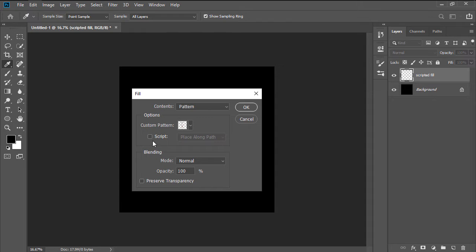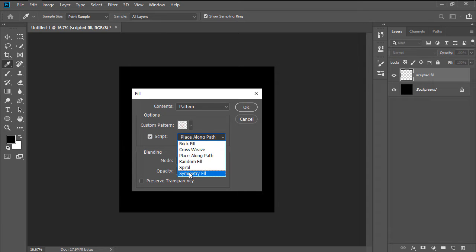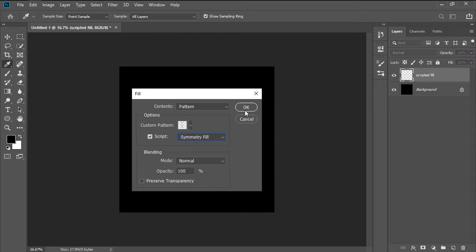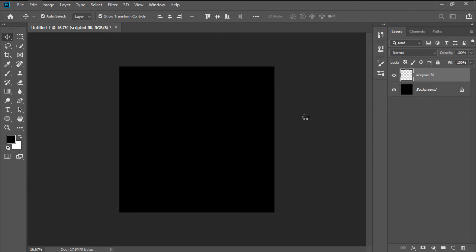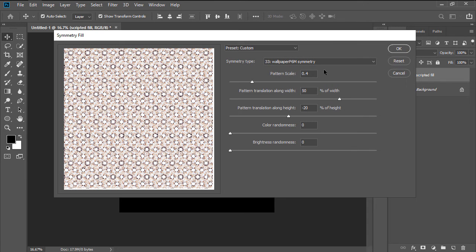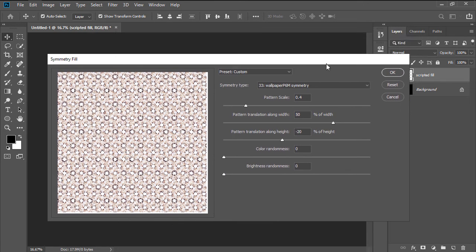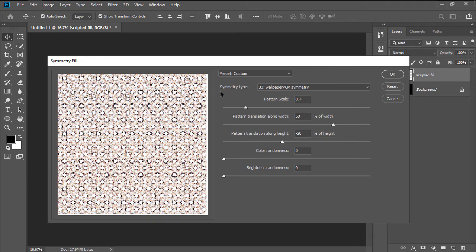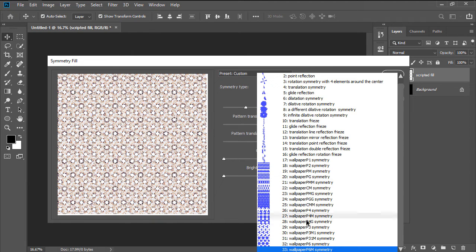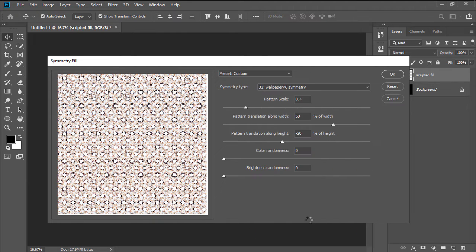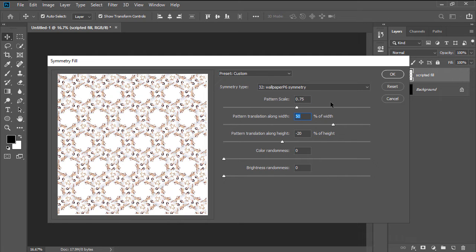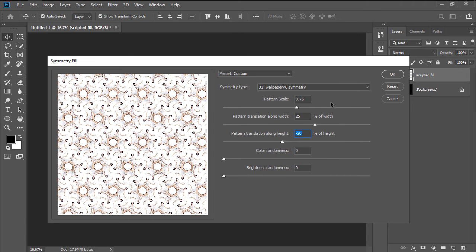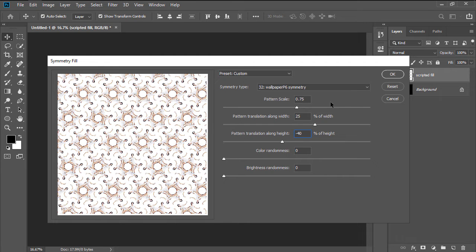Move on down and enable the Script checkbox, making sure to set it to Symmetry Fill. As soon as we hit OK, a new Symmetry Fill window will appear. We'll want to set the Symmetry Type to 42 Wallpaper P6 Symmetry, the Pattern Scale to 0.75, the Pattern Translation along Width to 25%, and the Pattern Translation along Height to minus 40%.